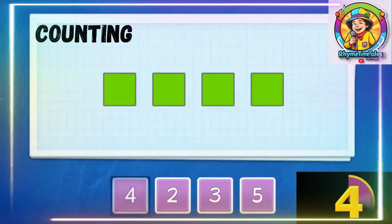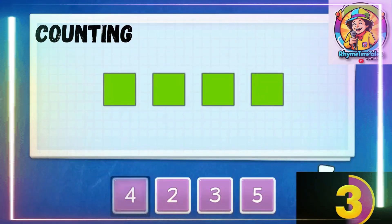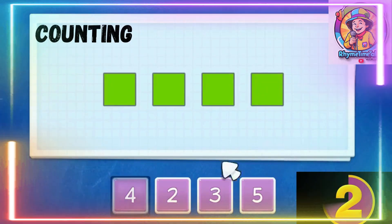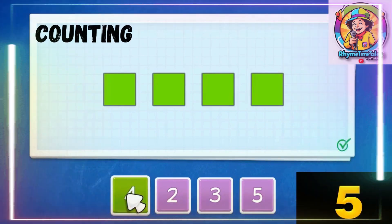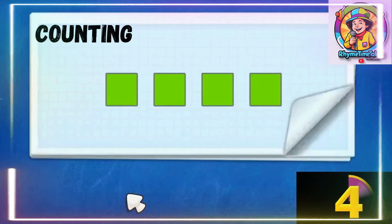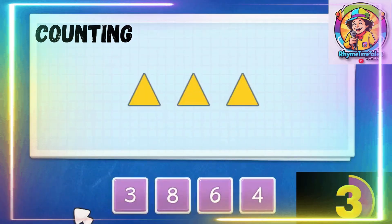Let's start counting. How many scales do we have? 1, 2, 3, 4. Correct.